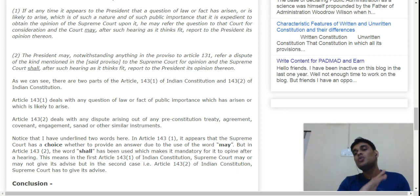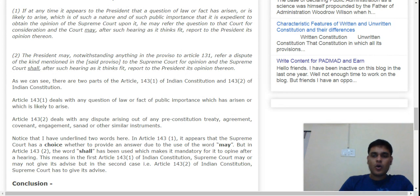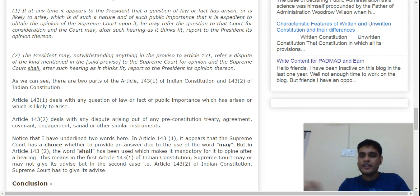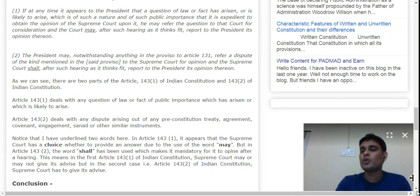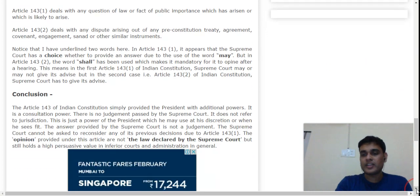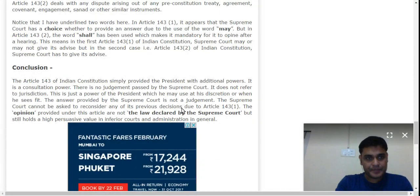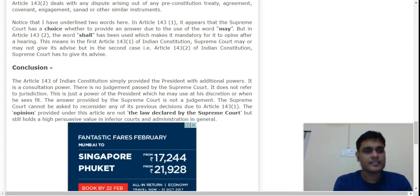In both cases, however, the President is not bound to follow the Supreme Court's opinion — the President may accept it or not. In practice, the government rarely refuses the opinion. So far, in all twelve references made, all opinions have been accepted.